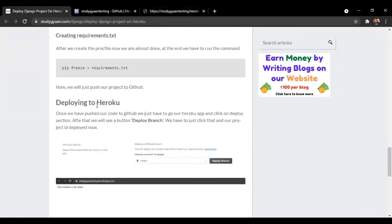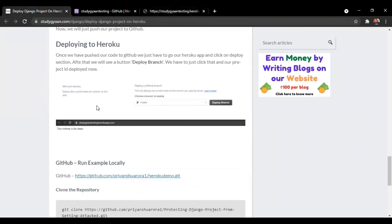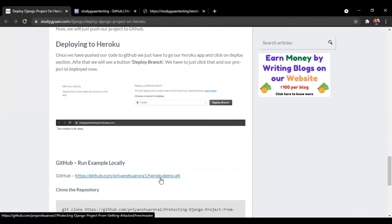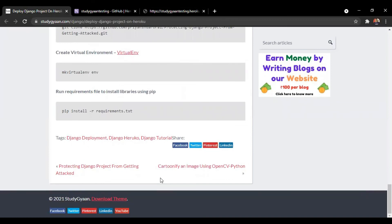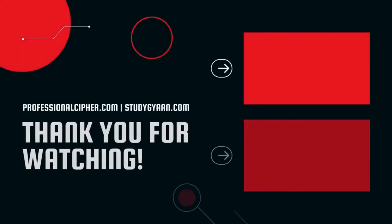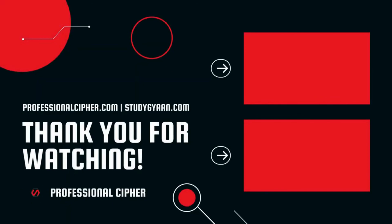I have given my GitHub repo link in the blog. You can take the source code from my GitHub as well. So that's all. If you like our videos, please subscribe to our channel and share with your friends. Thank you.